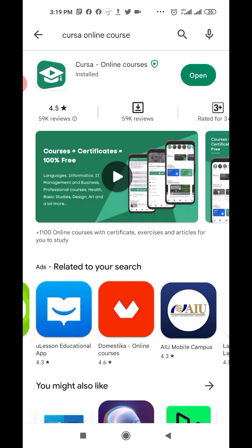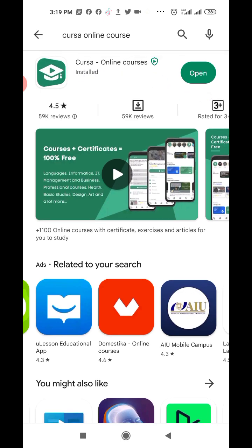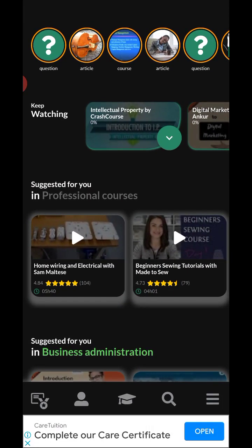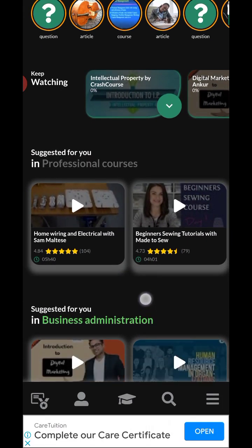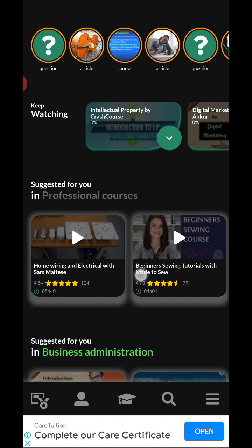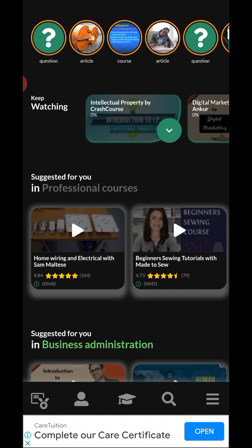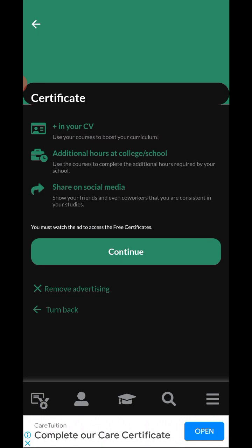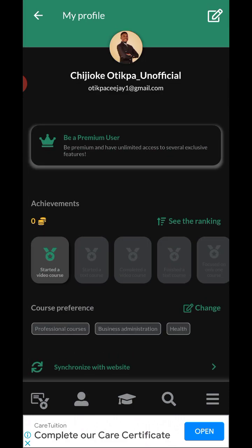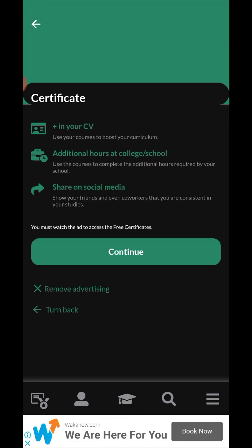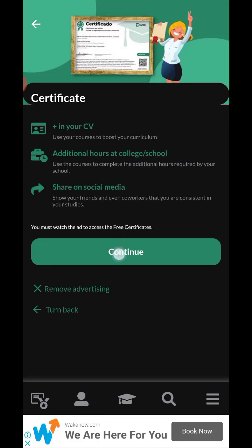Once you download it, let's get into the app. This is the app home page and I'll take you through some of its features. This is the certification section where you can access or download your certifications for the courses you've completed. They may require you to watch an advert before you can access the free certificates.